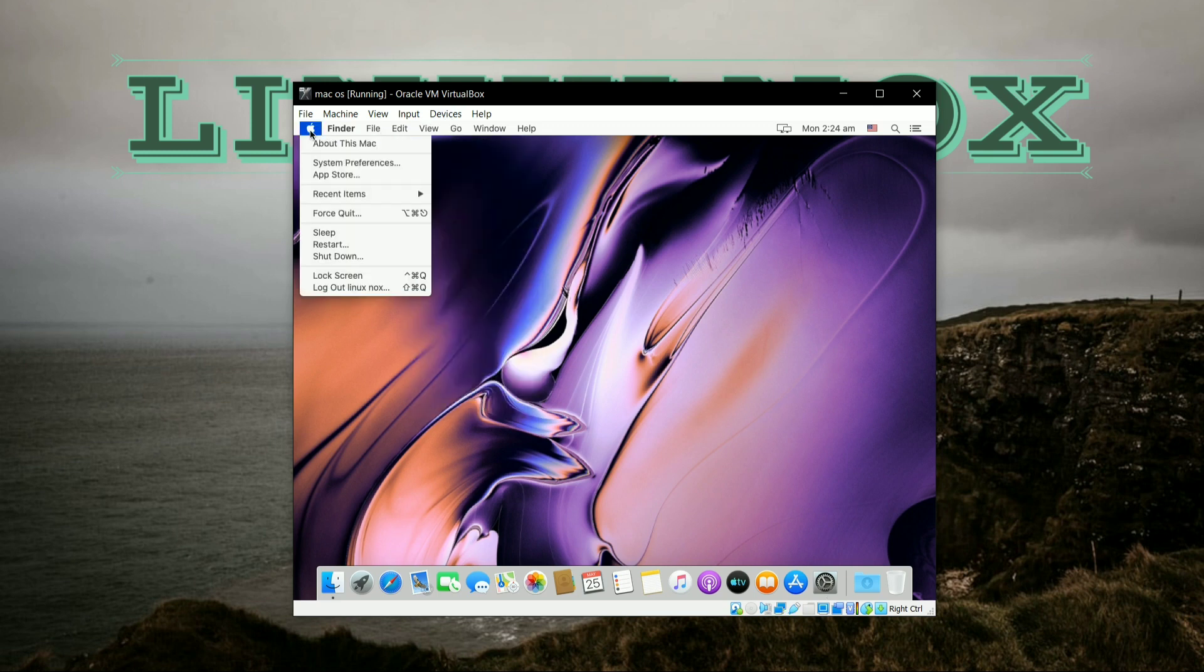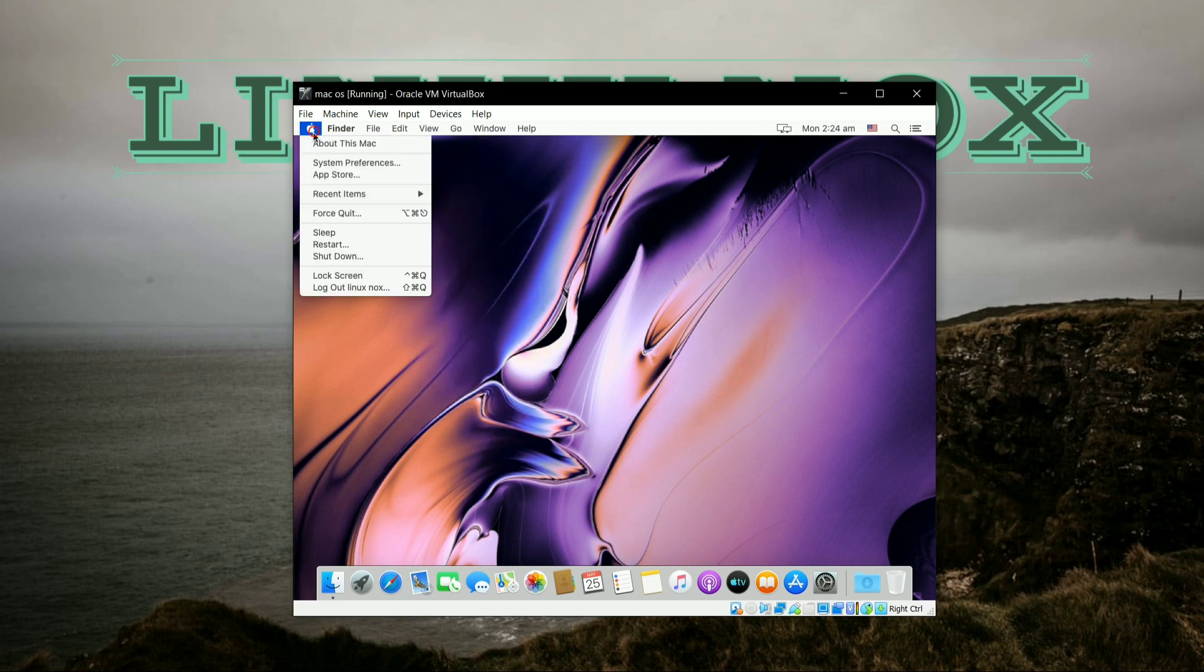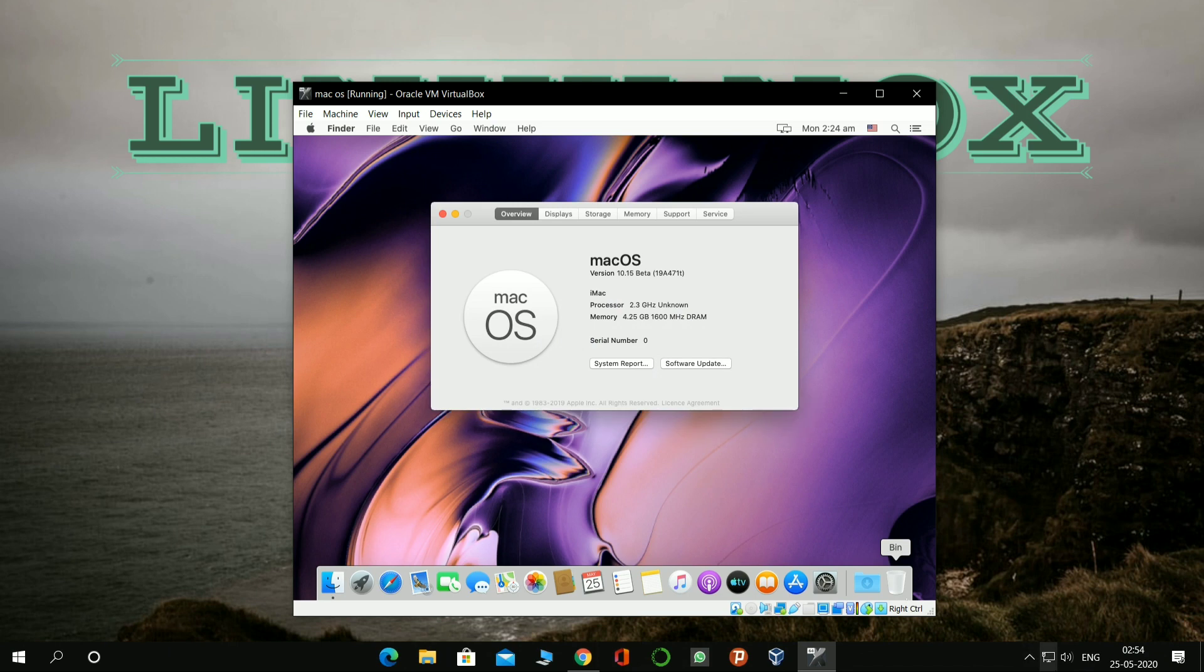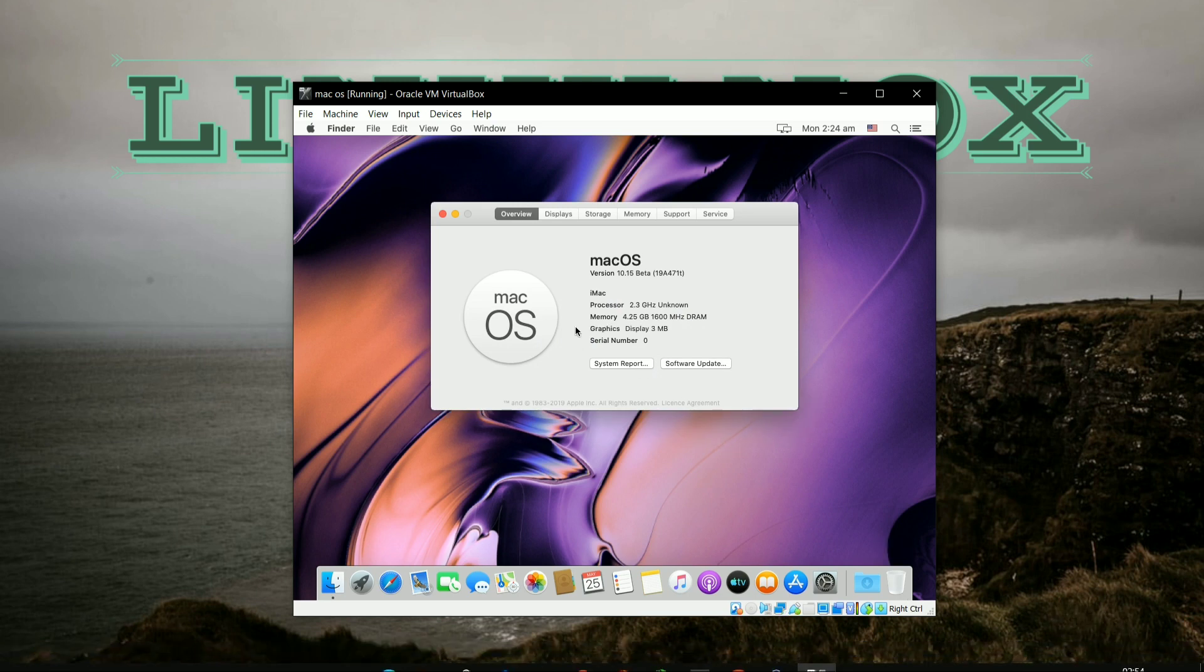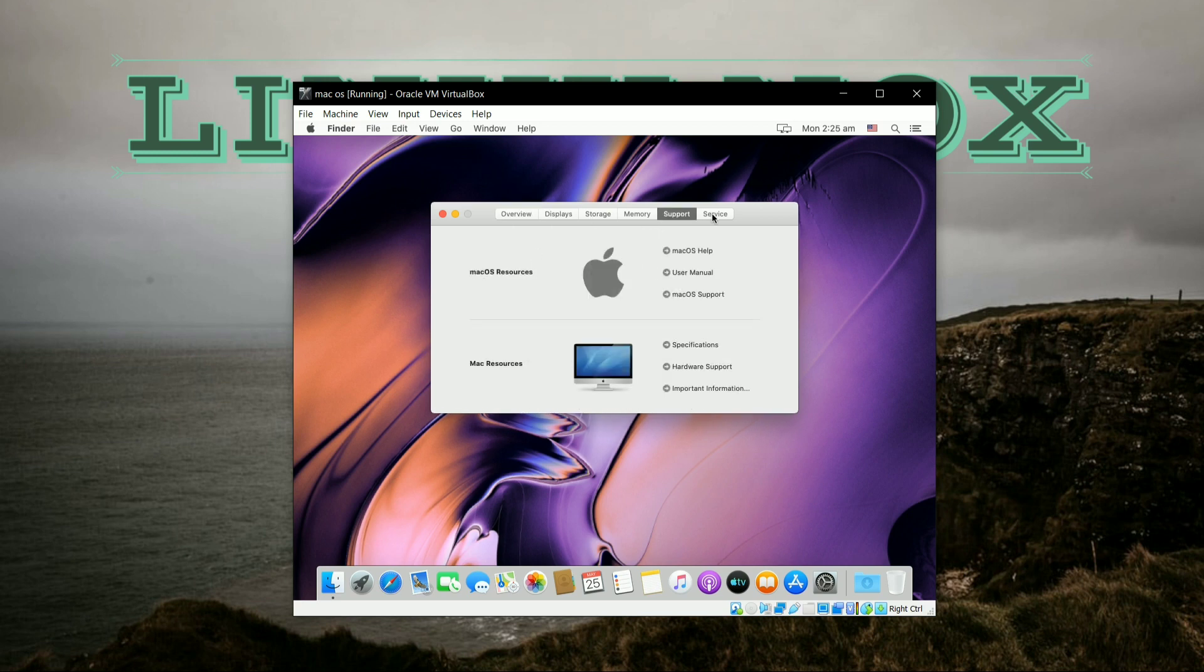To check out your version of macOS, click on this Apple logo and select About This Mac. Here it will show which version you have, that is 10.15 version of macOS Catalina.